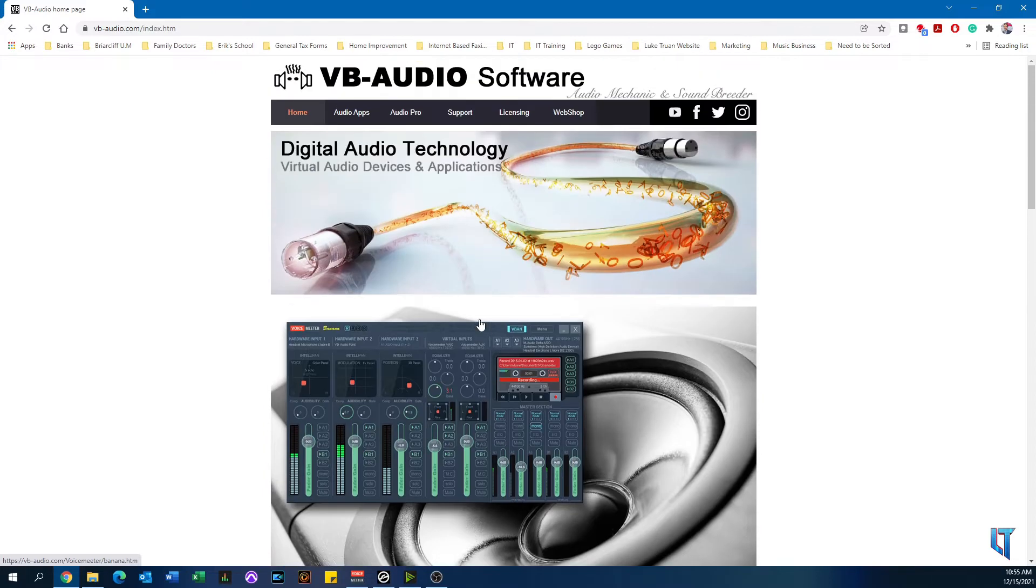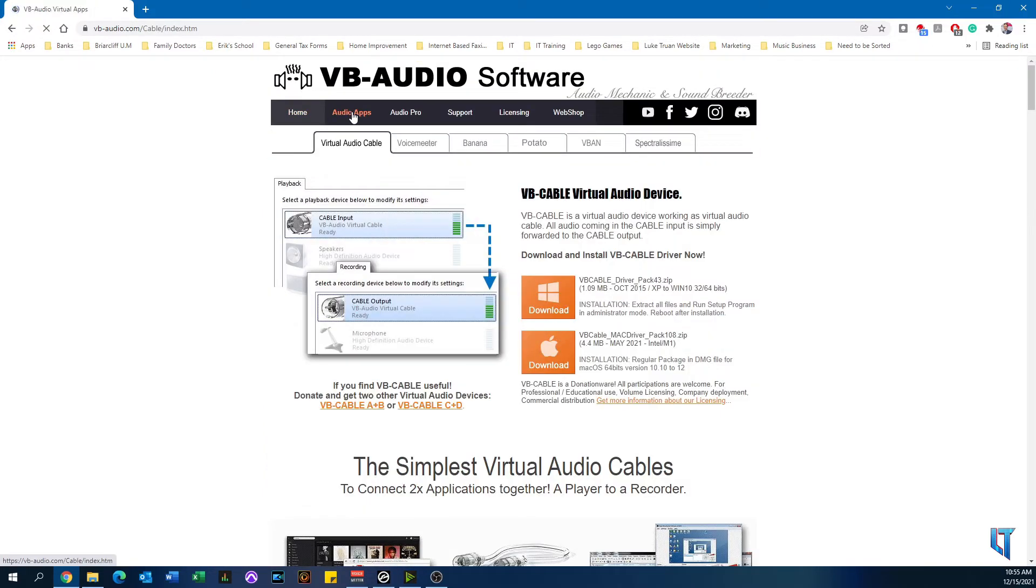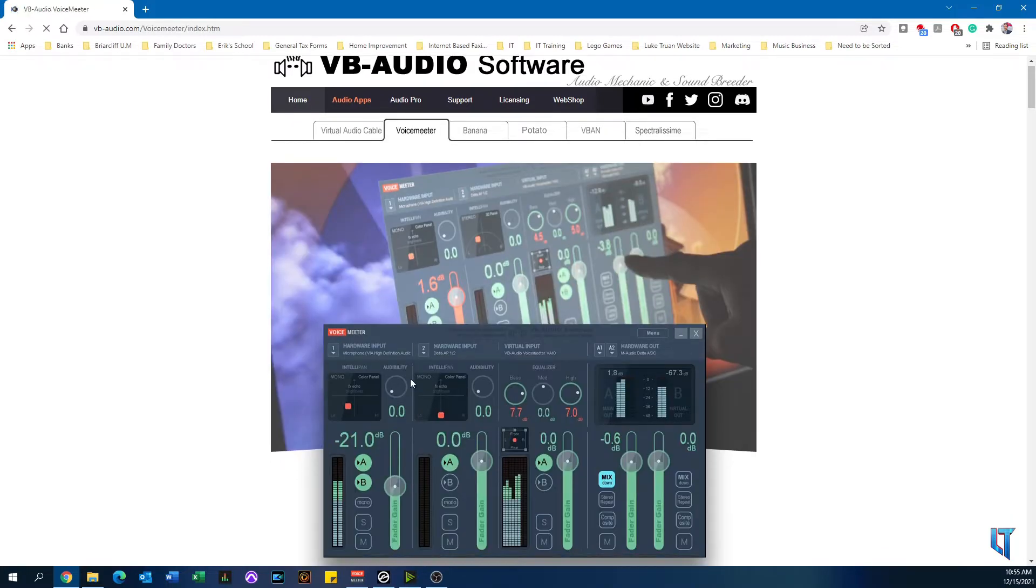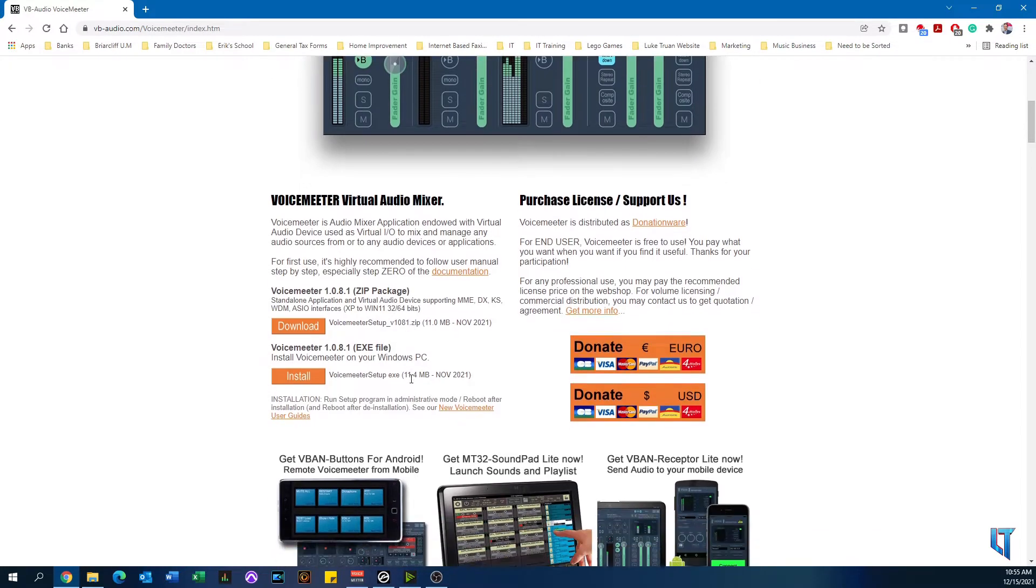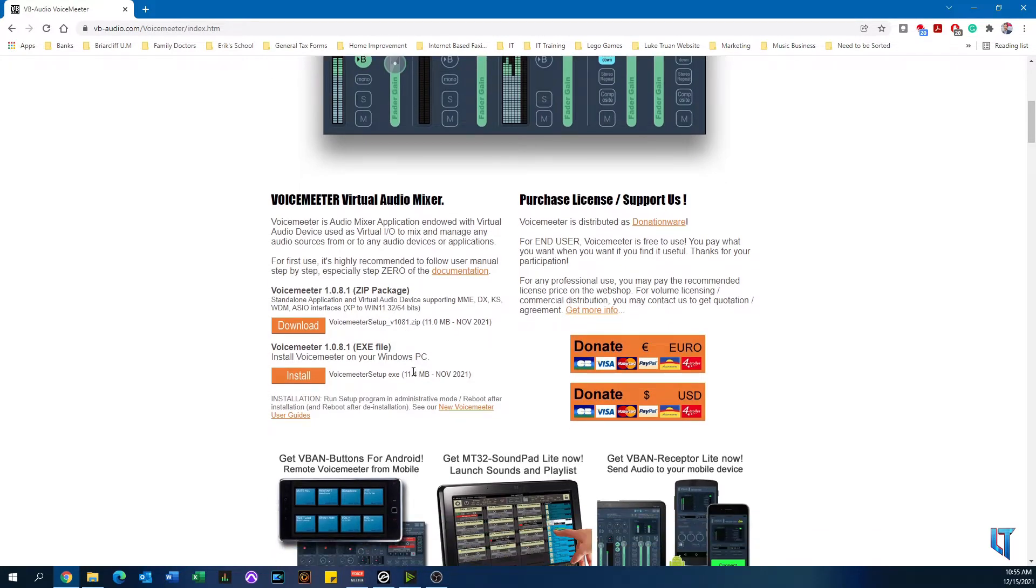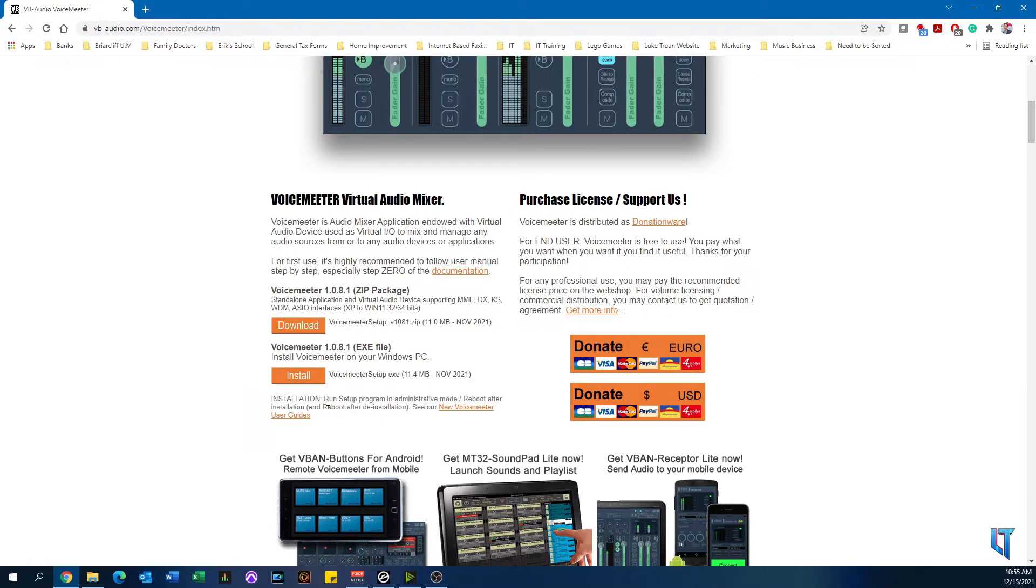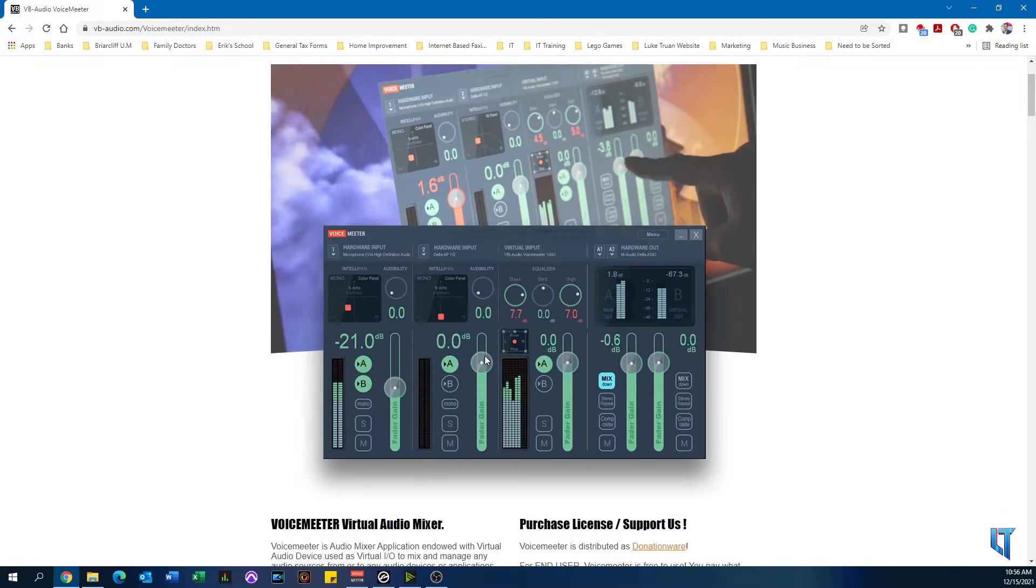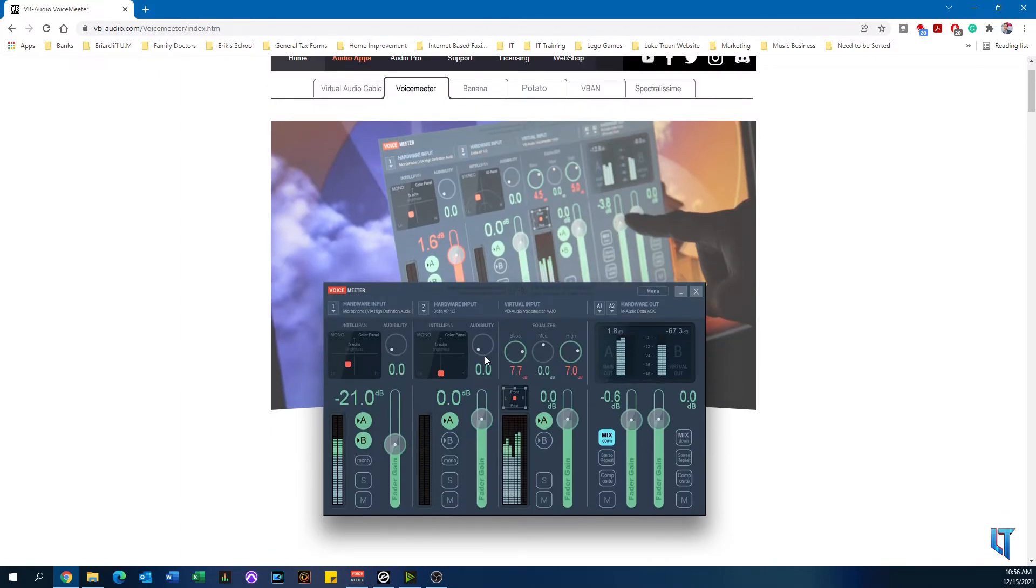What we're looking for is the regular standard VoiceMeeter. So we click on Audio Apps and click on the VoiceMeeter tab, then scroll down where you see a download button for the zip file, or you can download the executable right from this area. Notice that it is for Windows only, and they do have updates, so you want to make sure you check that from time to time.